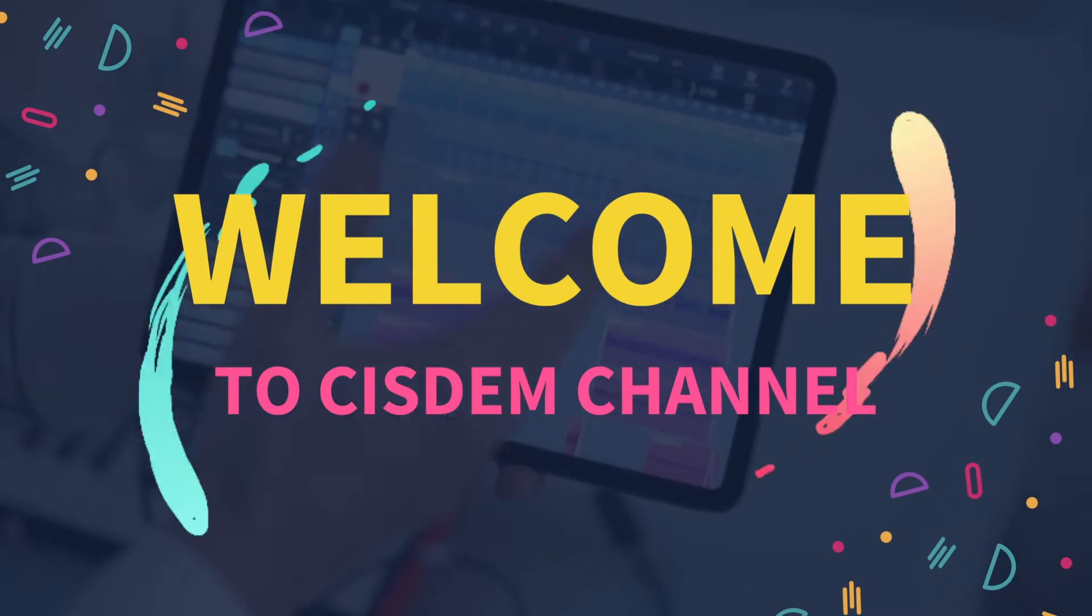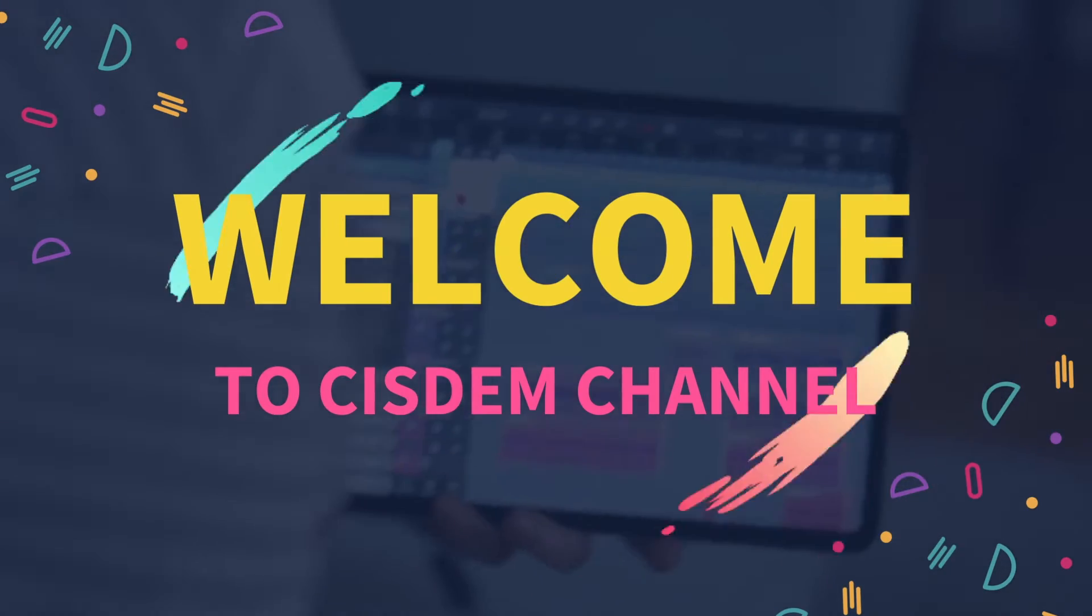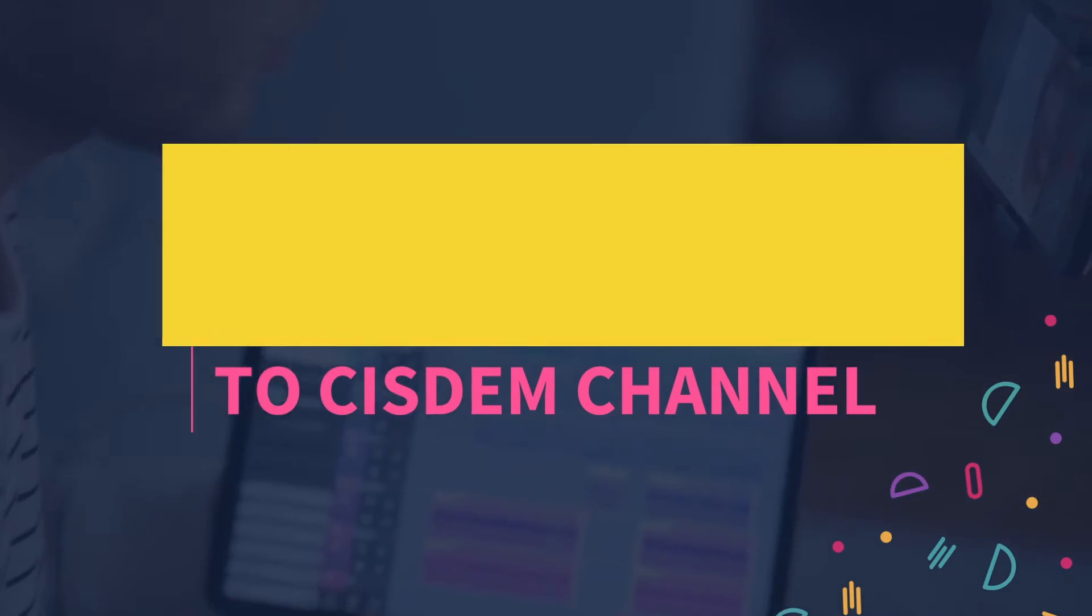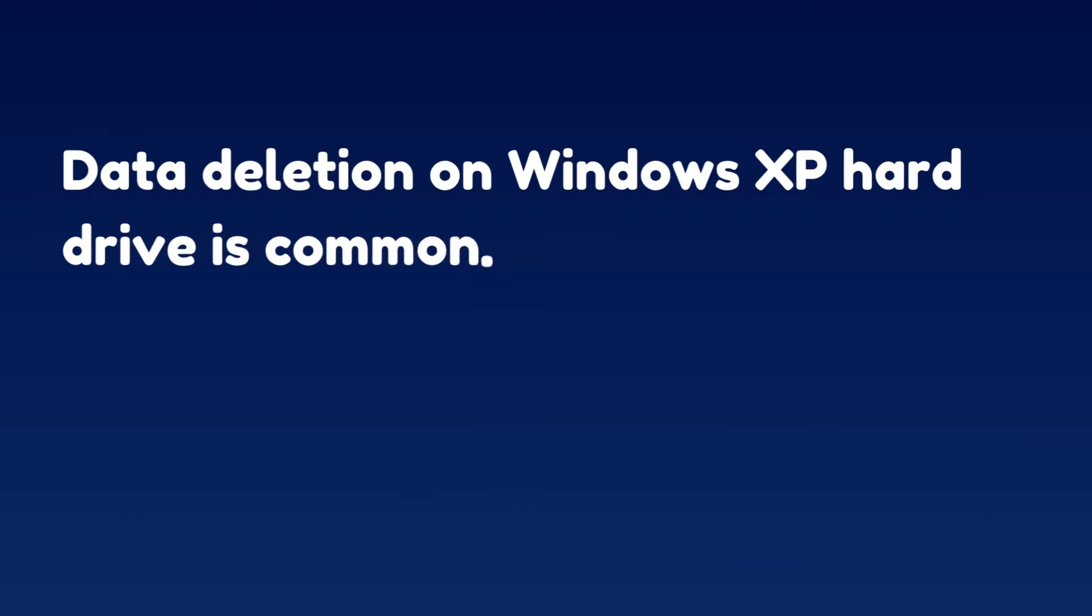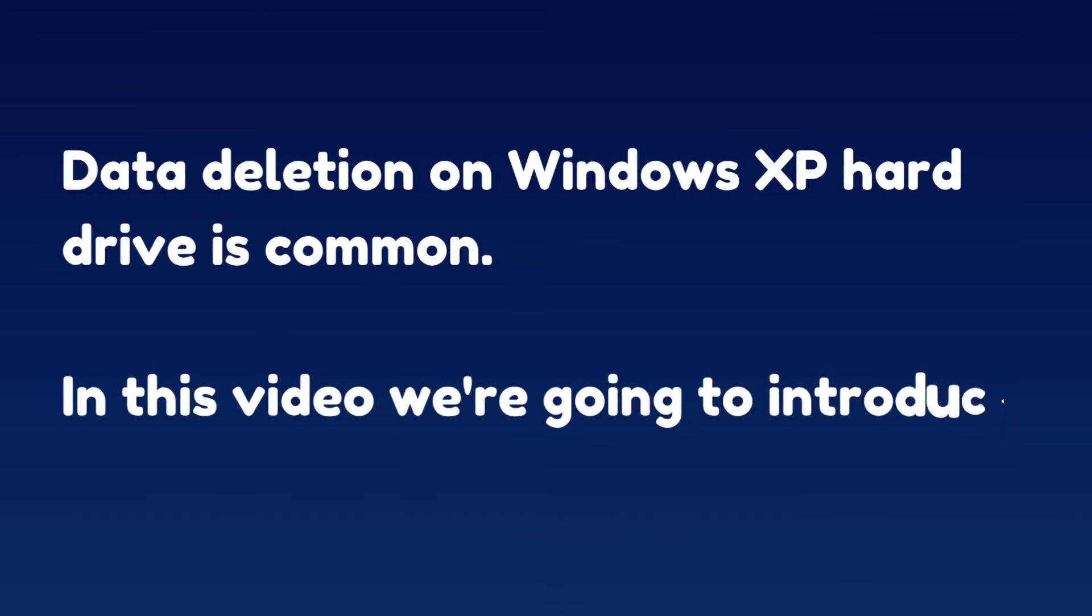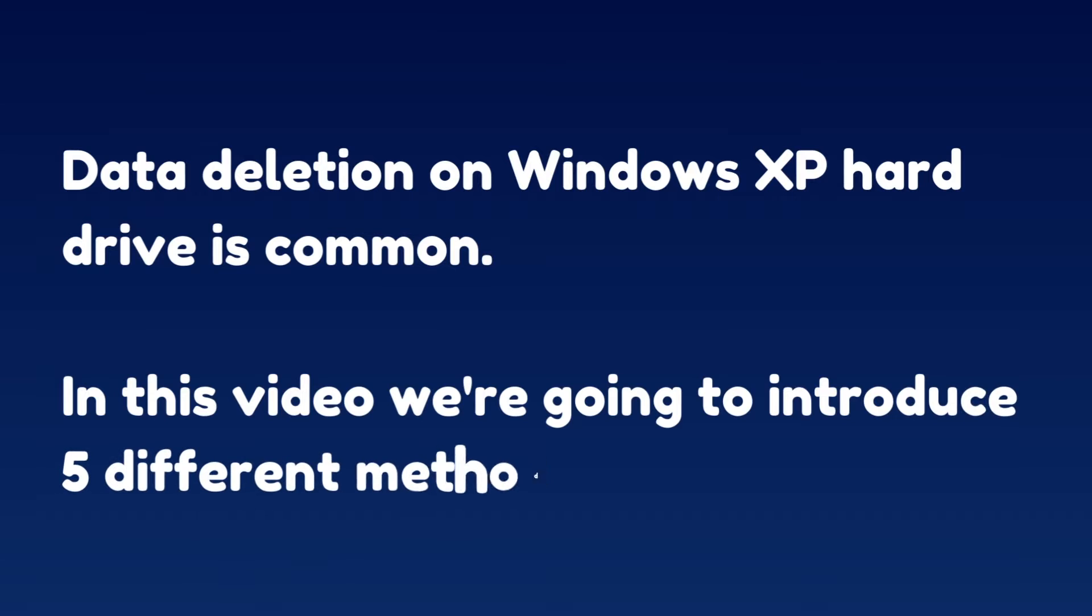Hello, welcome to Sysdom channel. Data deletion on Windows XP hard drive is common. In this video we're going to introduce five different methods for recovery.